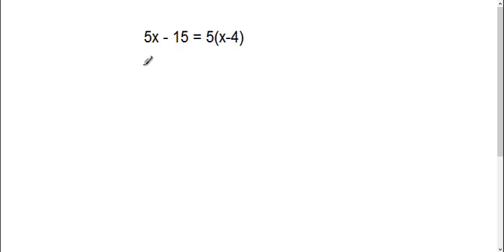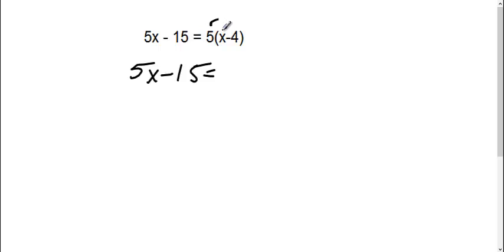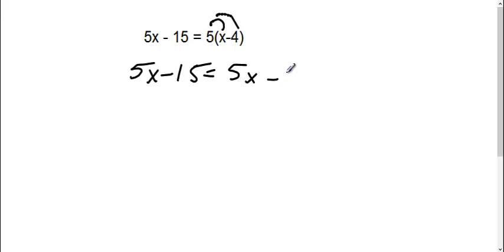We have 5x minus 15, we can't do anything on that side, equals, this side we can distribute, 5 times x, I get 5x, 5 times negative 4 is negative 20.